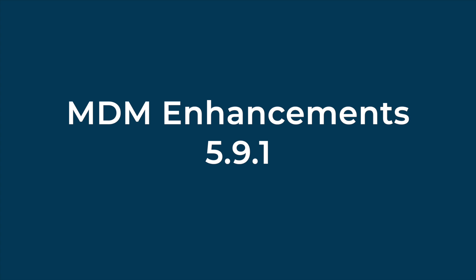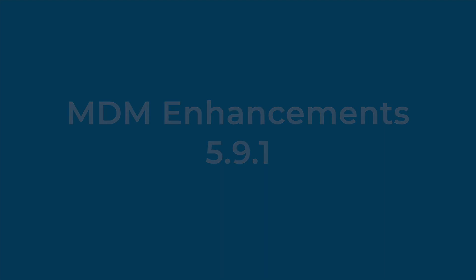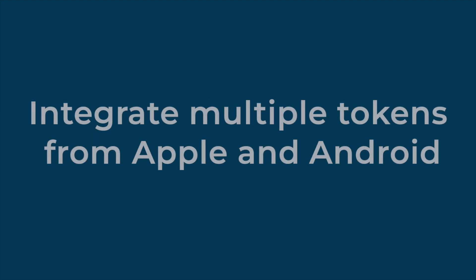I think the headline feature is the ability to integrate multiple tokens from Apple and Android into NinjaOne MDM, which is really beneficial for managed service providers or anyone working with multiple Apple Business Manager or Android Enterprise accounts.